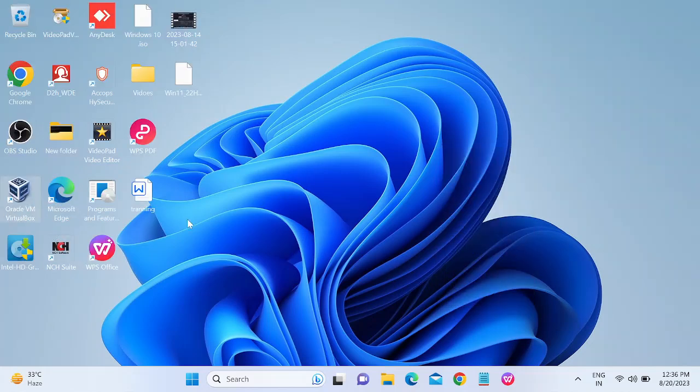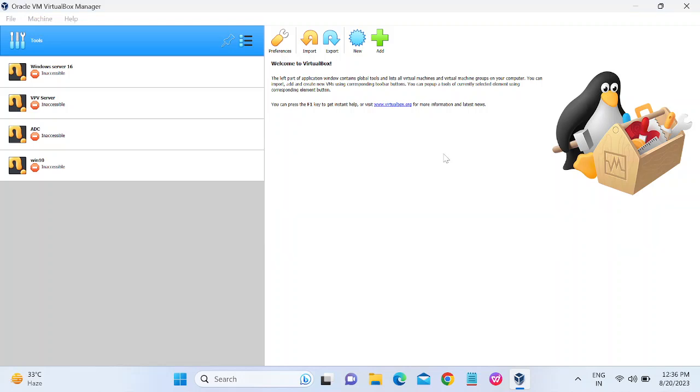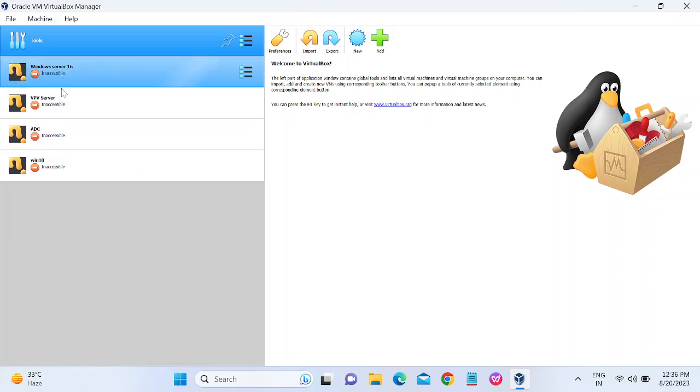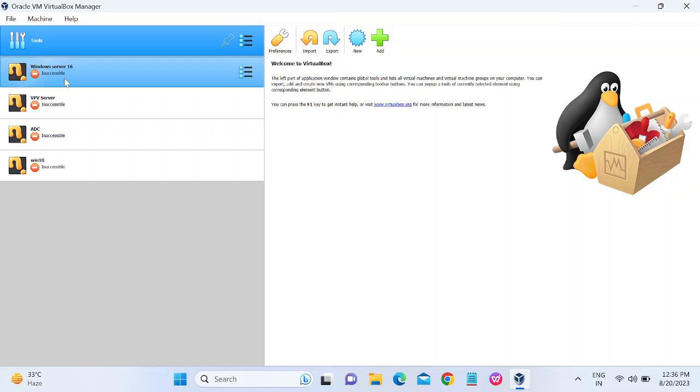And let me open this now. Now it should open. Now you can see the error is not throwing and it has been opened. You can see here I have installed all the virtual machines, but I have deleted them.